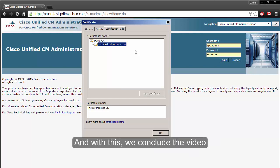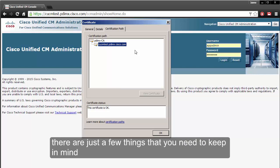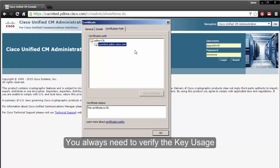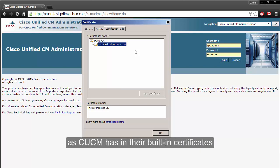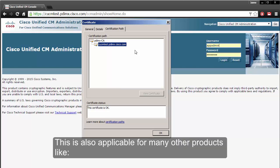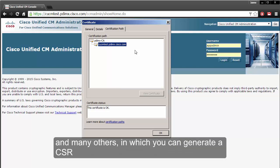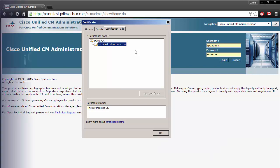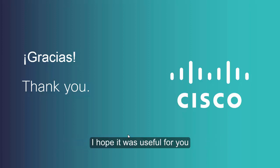With this we conclude the video. The same procedure can be done for all other certificates. You always need to verify the key usage and enhanced key usage to match the requirements that CUCM has in its built-in certificates. This procedure is also applicable for many other products like IAMN Presence, Unity Connection, the UCSS, Expressway Conductor, and many others where you can generate a CSR. Thank you very much for watching.